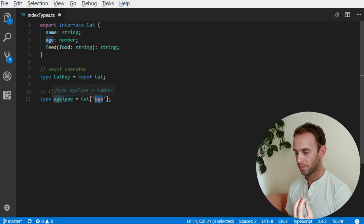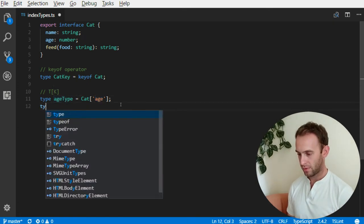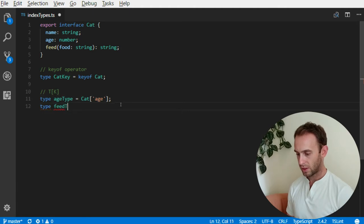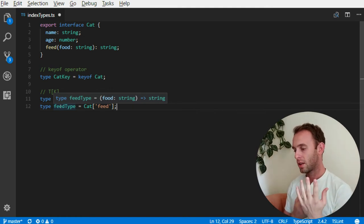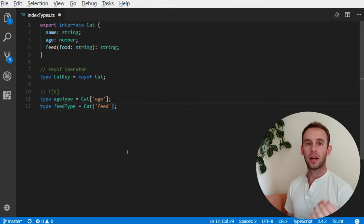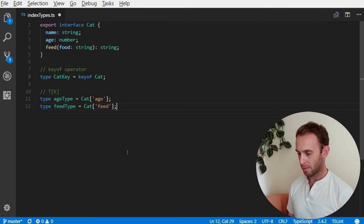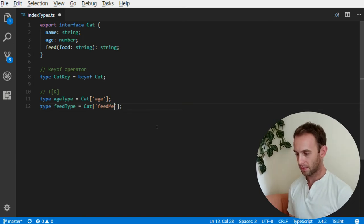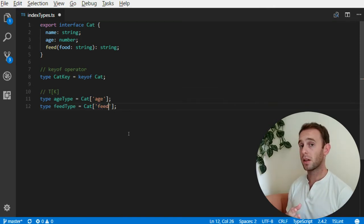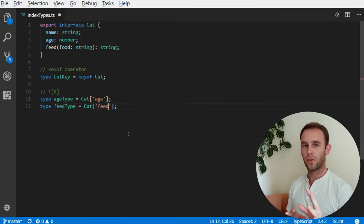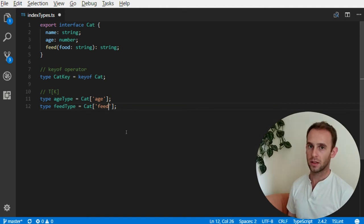Age type should be a number, and it is actually a number. And if I look at some complex feed type, I will see that the type of feed is actually a function that accepts a string and returns a string. Now what happens when I put some non-existing property name such as feedMe — it yells at me and tells me that the property feedMe does not exist on type Cat. So the compiler really helps us with the use of the accessor operator on type indexes.